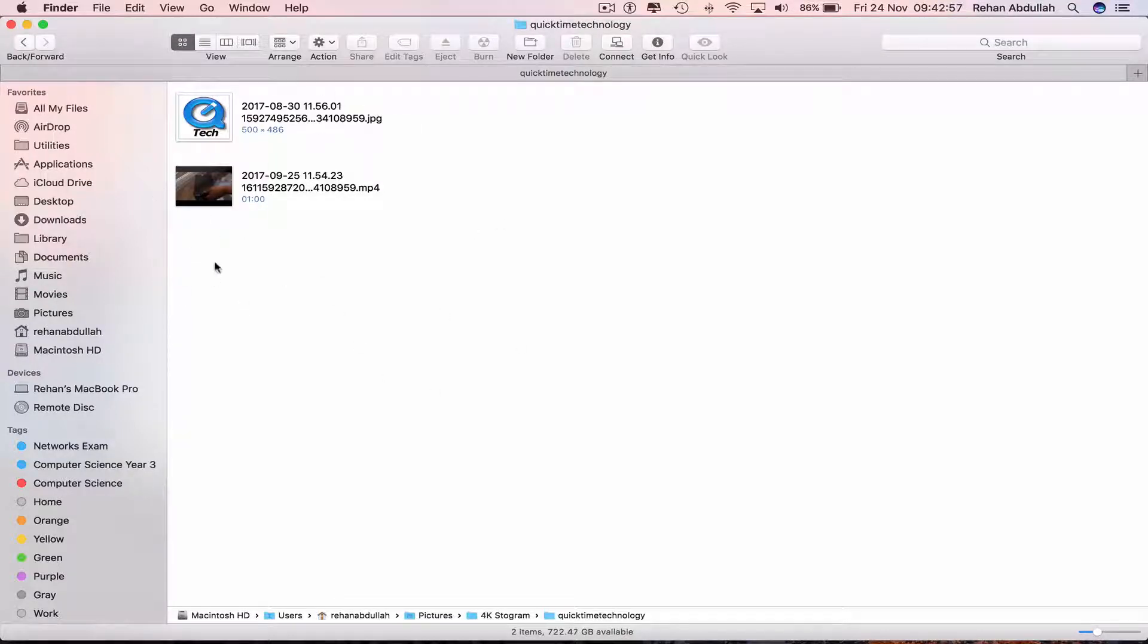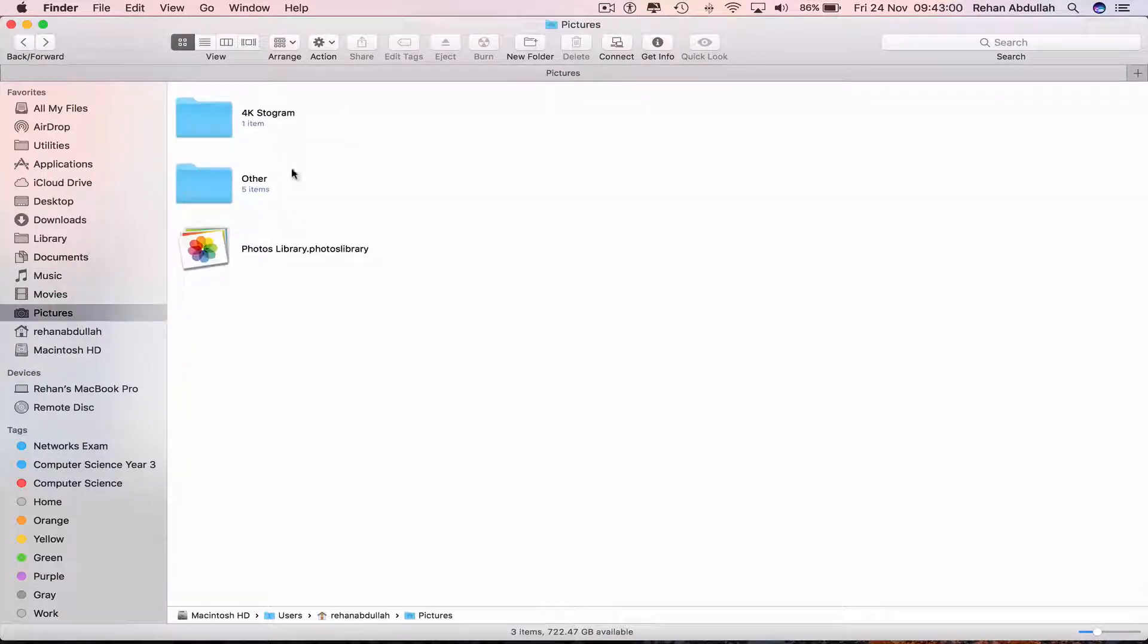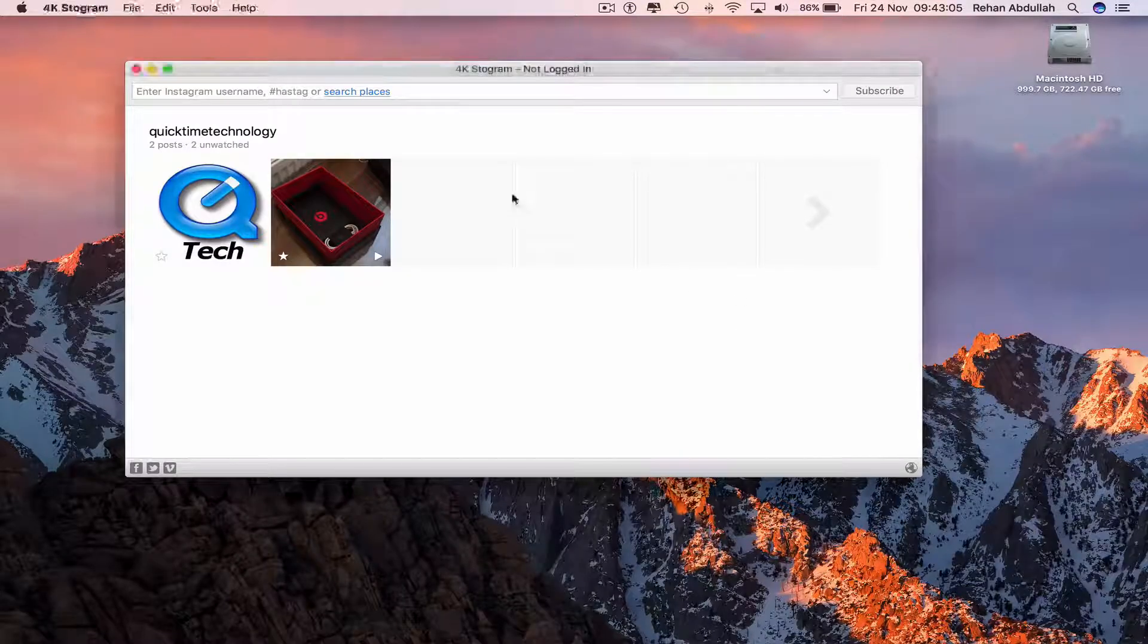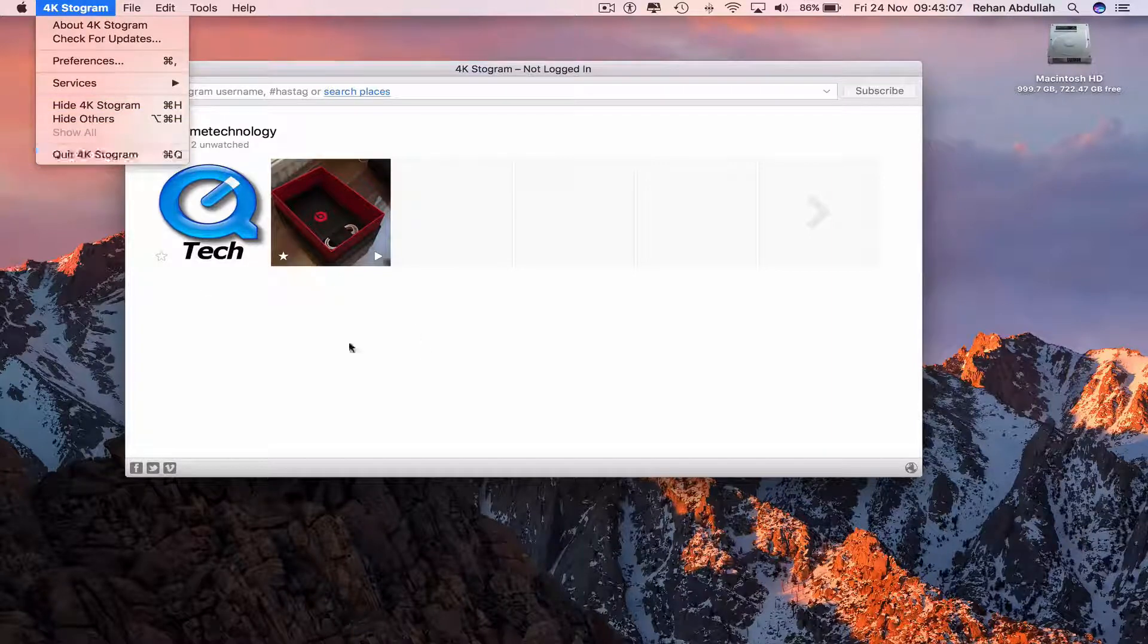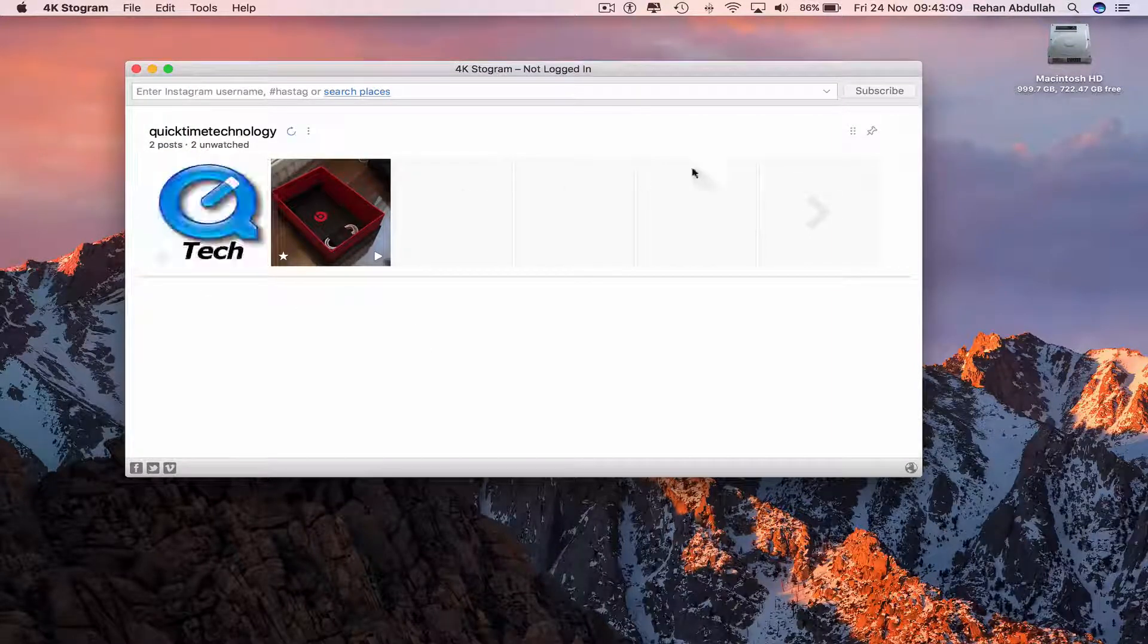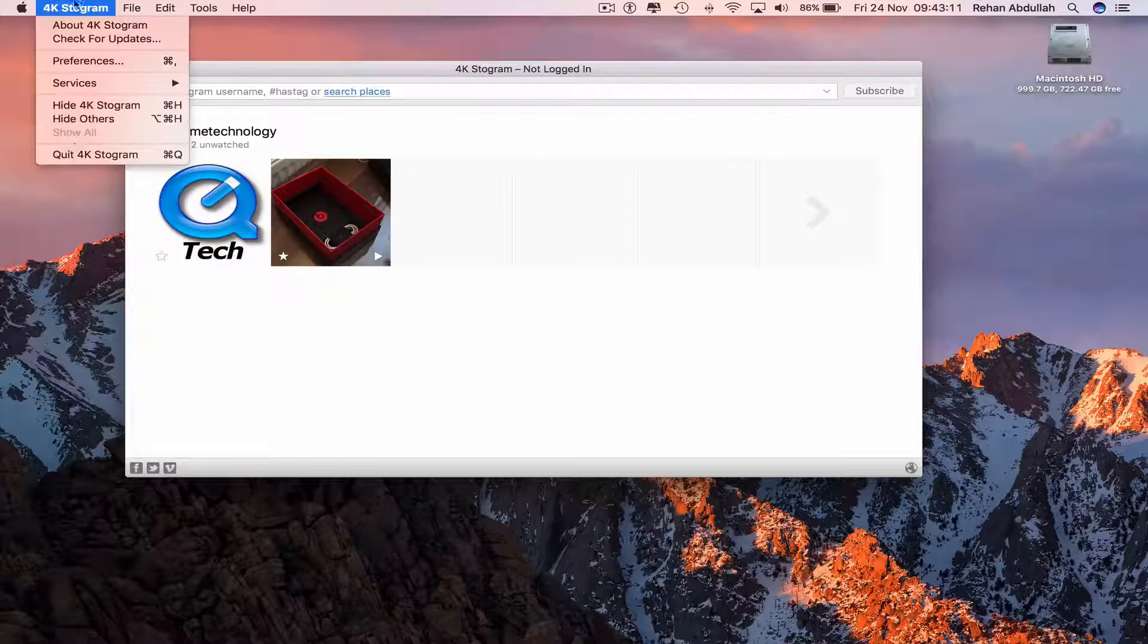Into a folder called 4K Stogram. And every time I post a photo to Instagram or video to Instagram and then I open this application, it will automatically download all the photos and videos. So that's okay.